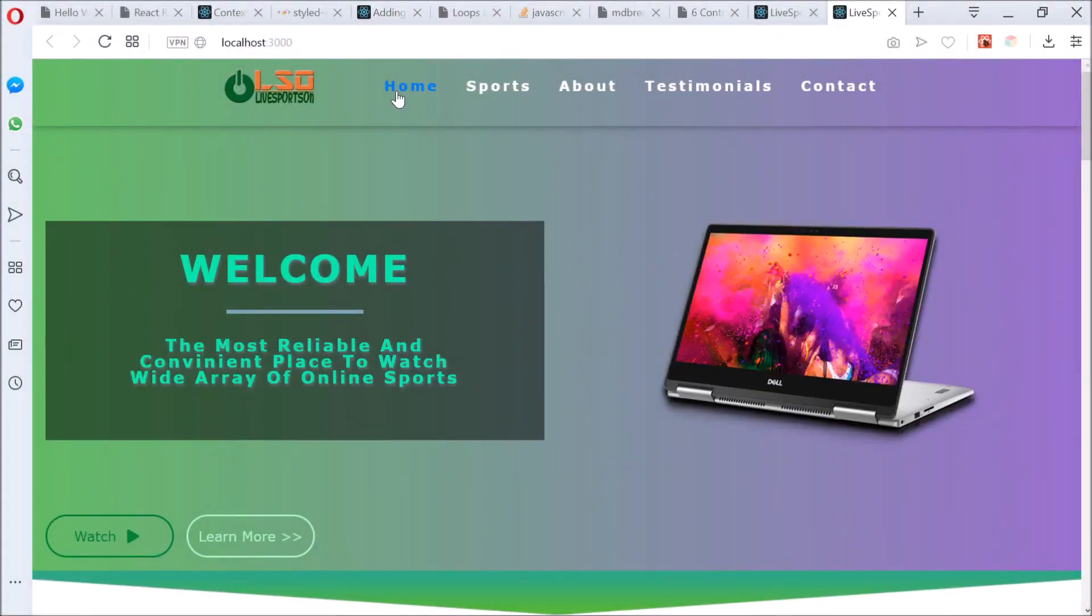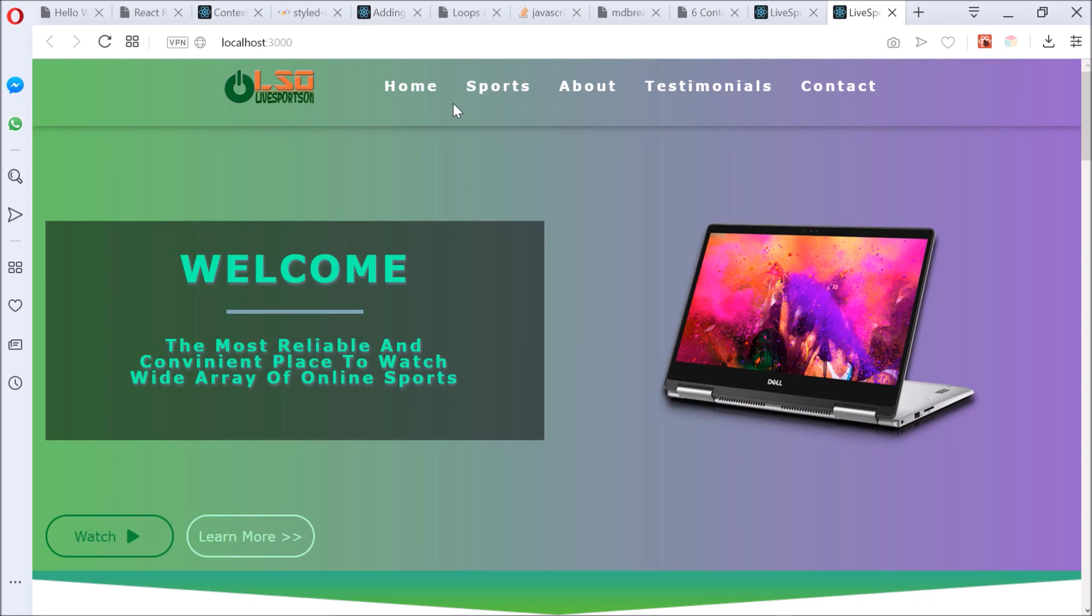Today I'll be walking you guys through how to implement smooth scroll on your website using React.js. Smooth scroll is a feature that makes websites look cool, interactive, and easy to navigate. Let me show you guys a quick demo.